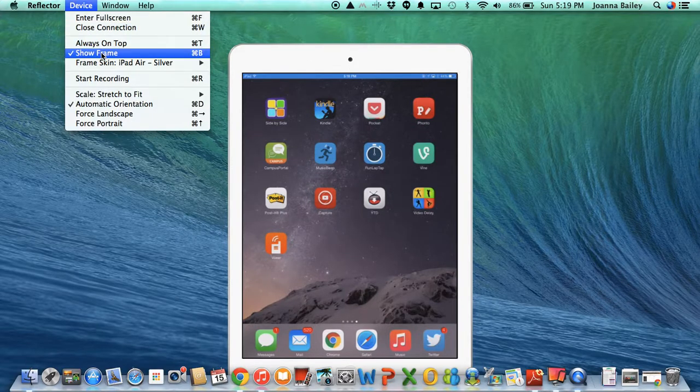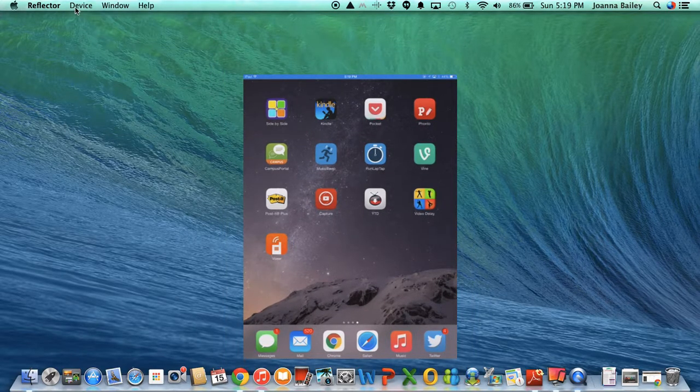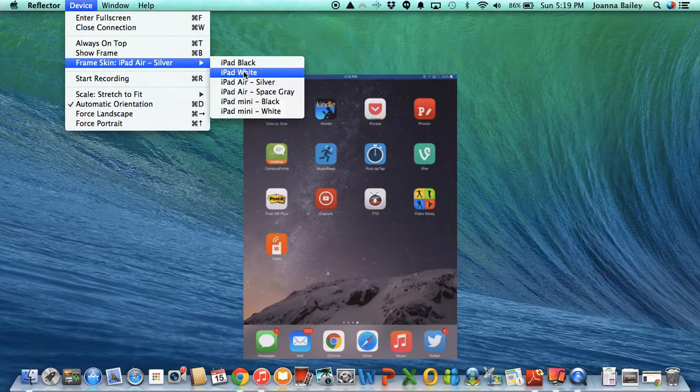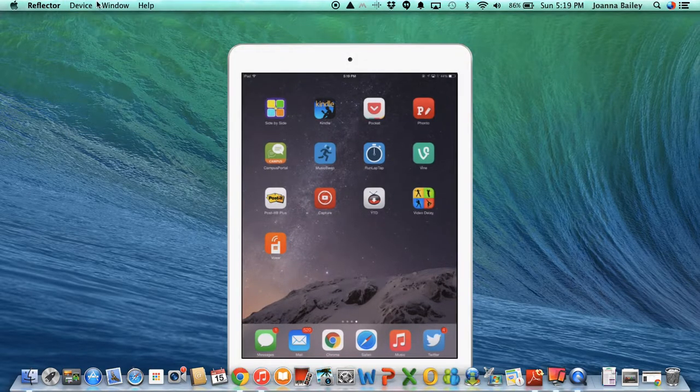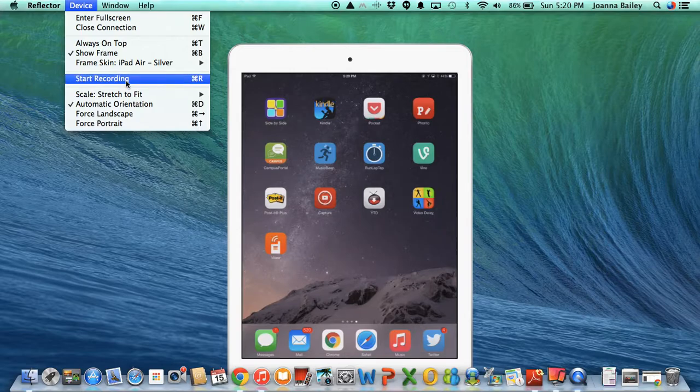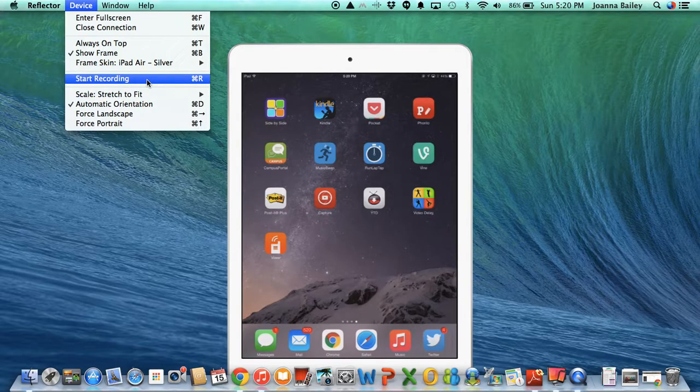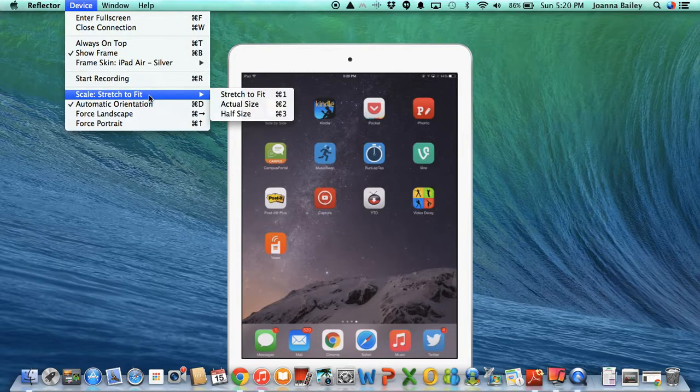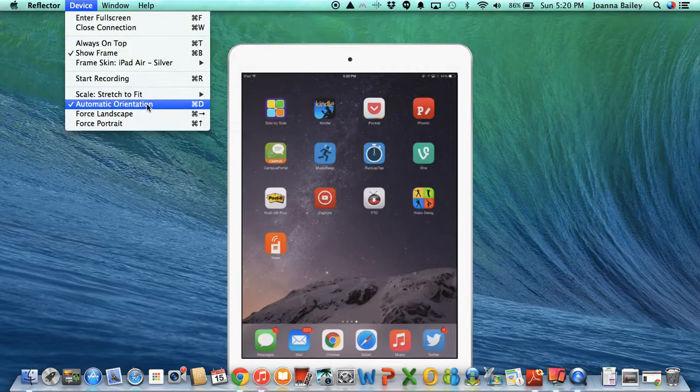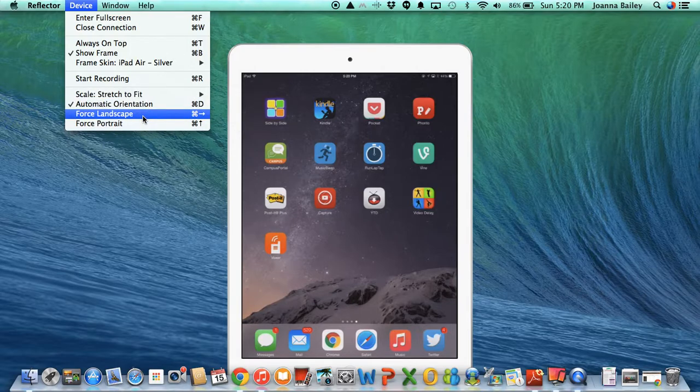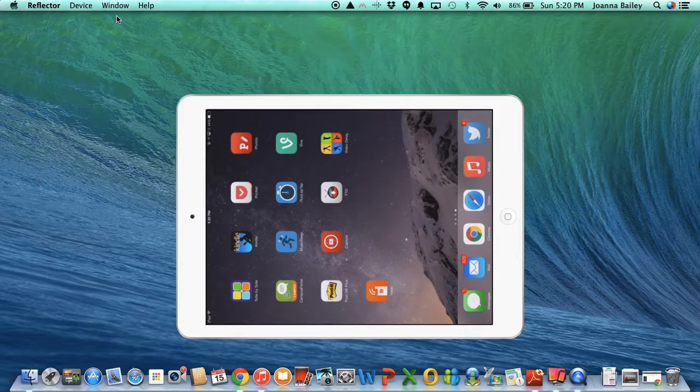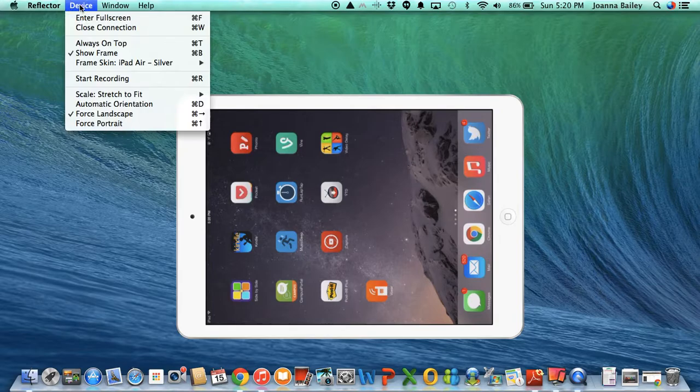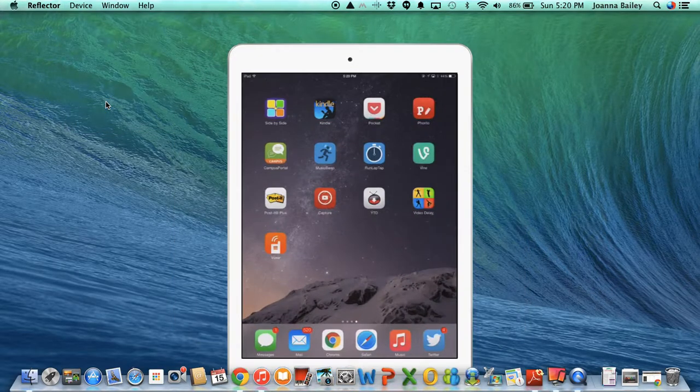I can choose to either have a frame or not have a frame showing and I can also change the color as well if I want to. You can even record yourself when you're doing Reflector app. However, there is no audio that takes place alongside this. I can stretch it to fit, I can change the orientation, make it go landscape, or if I wanted to just make sure it does it automatically.